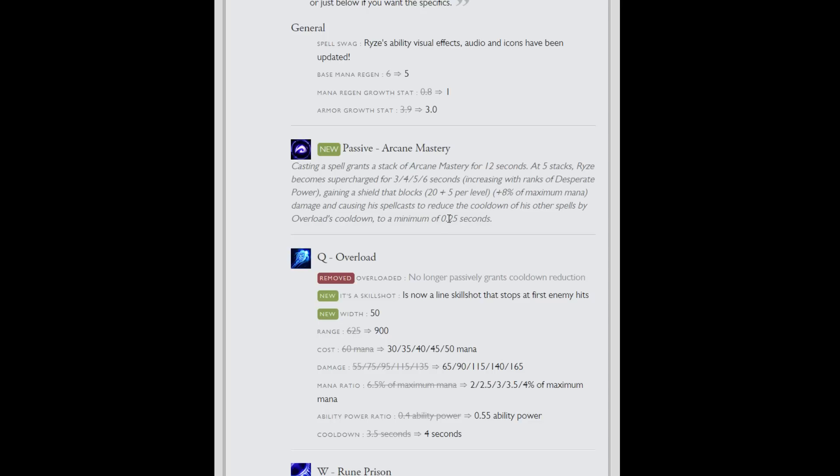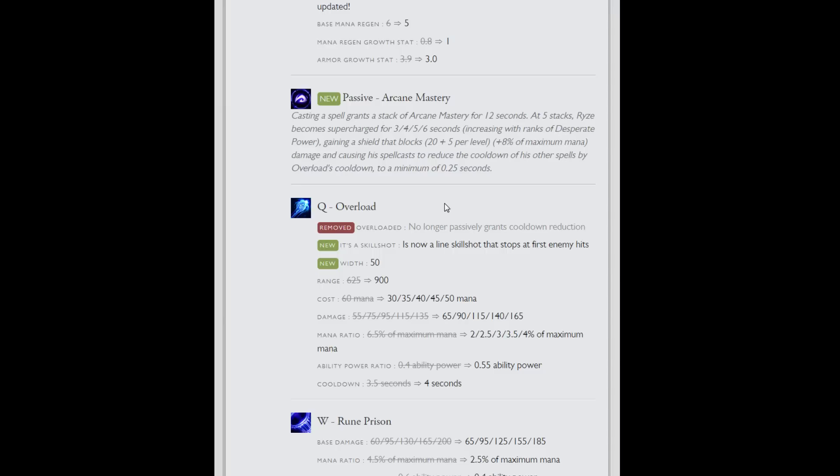You gain a shield that blocks 20 plus five per level, just as a raw shield, but then it's also 8% of your maximum mana. And that's max mana, not current mana. So the damage and causing the spell cast to reduce cooldown of other spells by Overload's cooldown to a minimum of 2.5 seconds. That sounds kind of confusing so I'm going to explain it right now from what I was experiencing. Overload's cooldown is four seconds without any CDR. So once you have this active, casting any spell will reduce the other cooldowns of your other spells by four seconds.